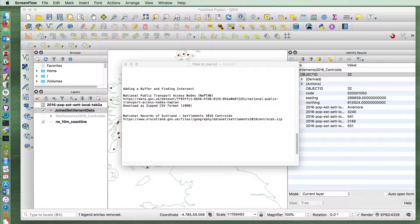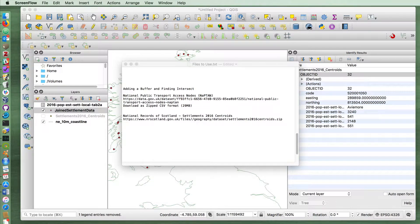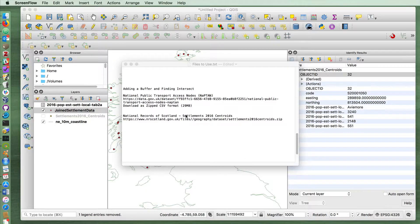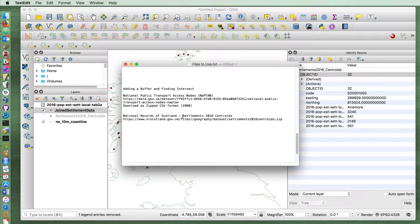In this tutorial I'm going to show you how to add a simple buffer and find the intersect between that buffer and some other layer. This follows up on the last tutorial in which we imported the settlement 2016 centroids and performed a table join between that and another layer which contains the settlement names and population.